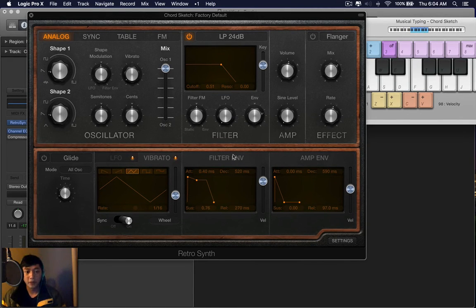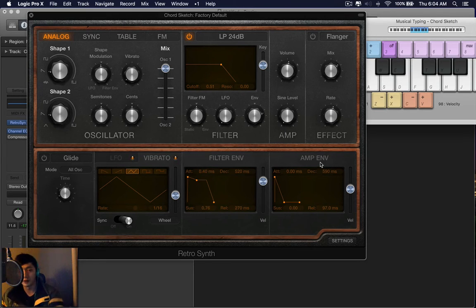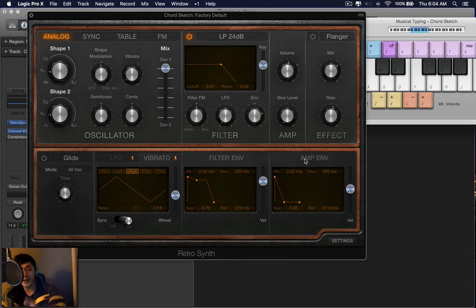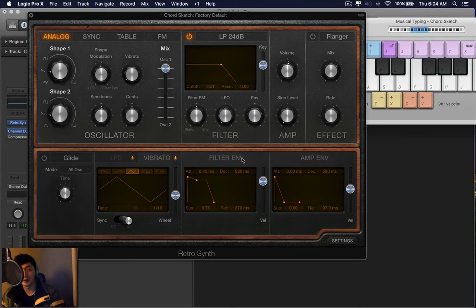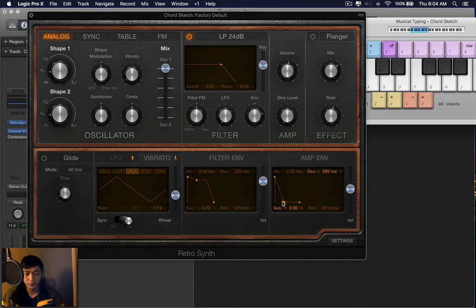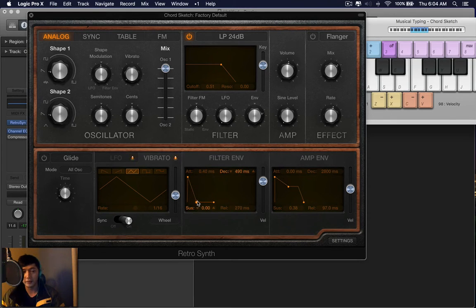Now the filter envelope is exactly the same as the amp envelope. The only difference is the amp envelope controls the volume, but the filter envelope controls the filter. And that's a bit useful because it kind of, I feel, adds more texture.